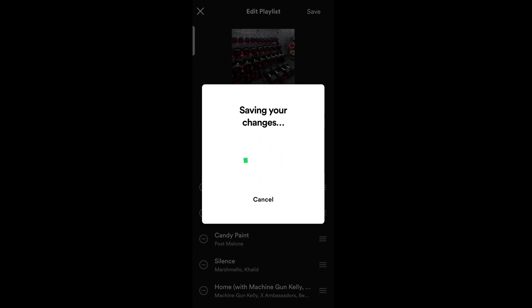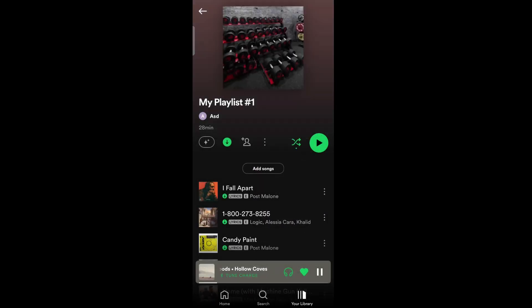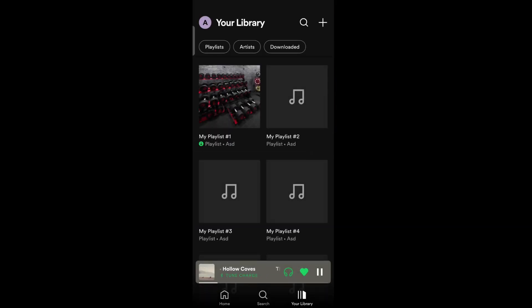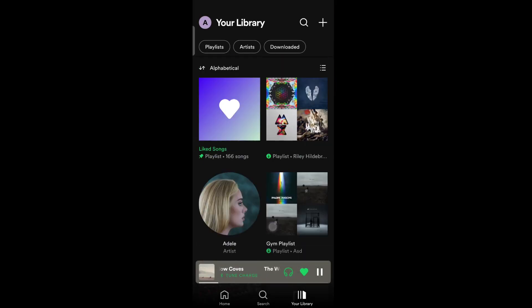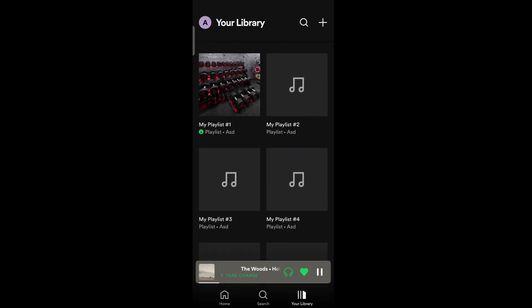As you can see here, the playlist image has been changed. In this way, you can change the playlist image on Spotify.